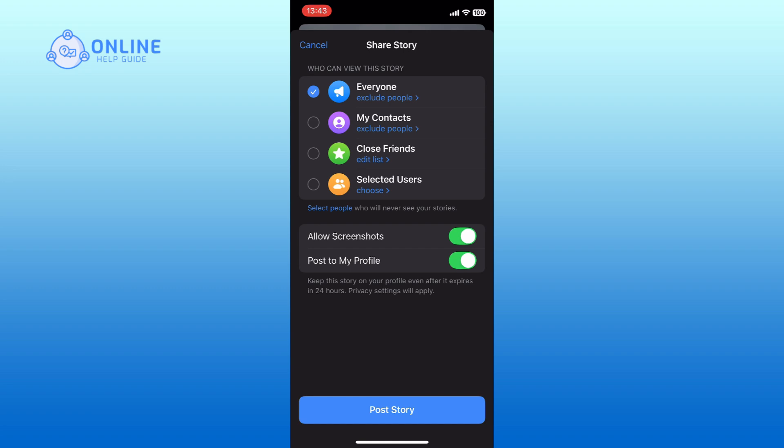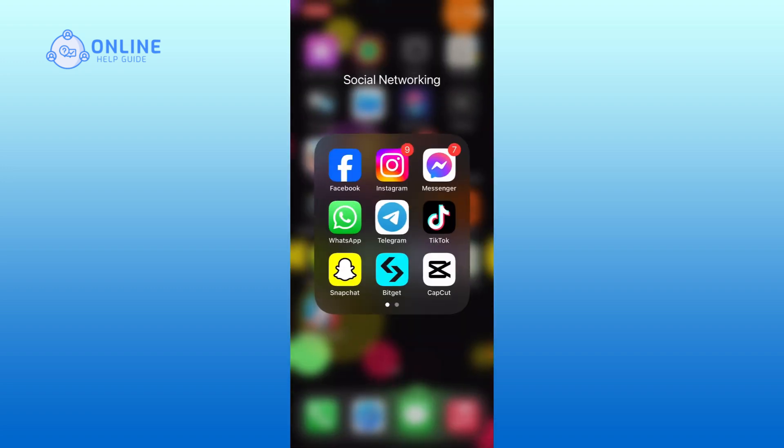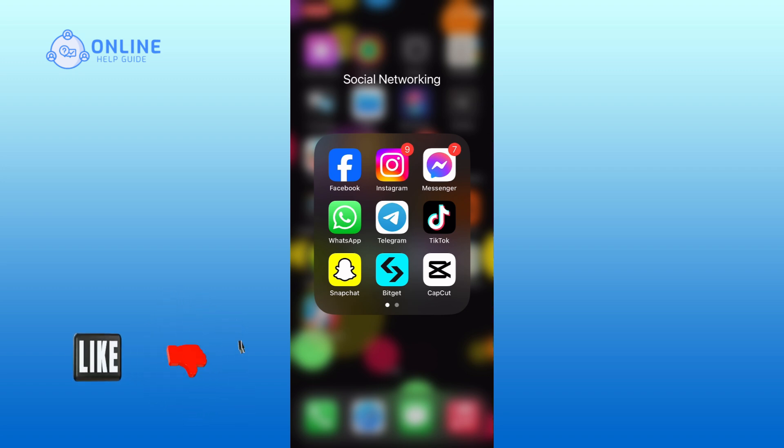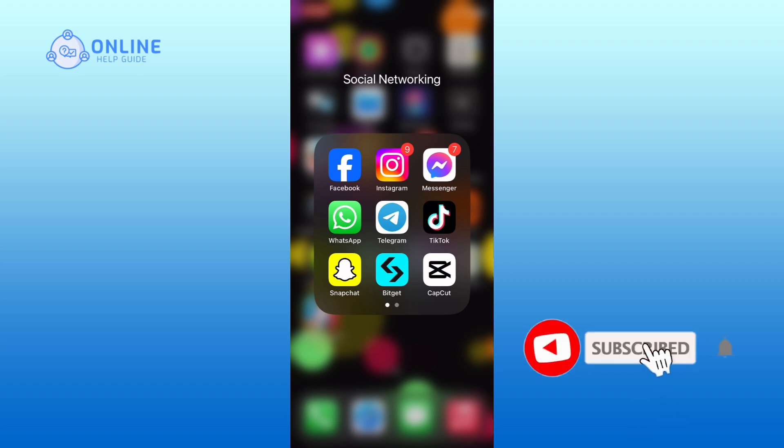Thank you for watching Online Help Guide. Hope this video was helpful. If it was, then hit the like button and comment down if you have any questions or feedback. Also, if you are new to our channel, please subscribe and hit the bell icon so that you won't miss out on upcoming videos.